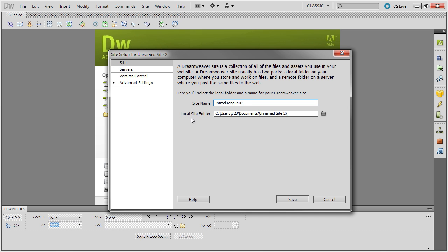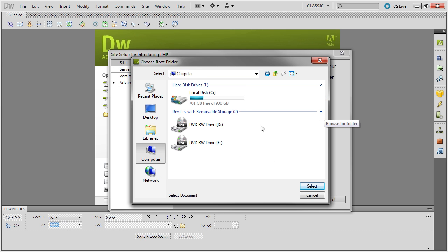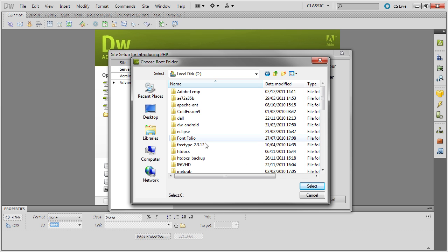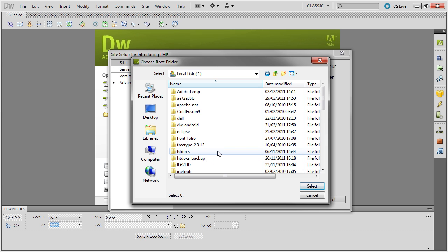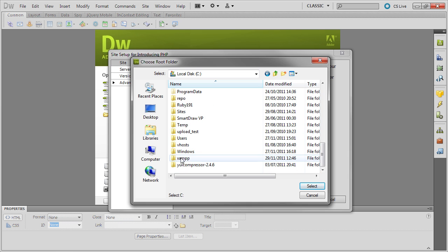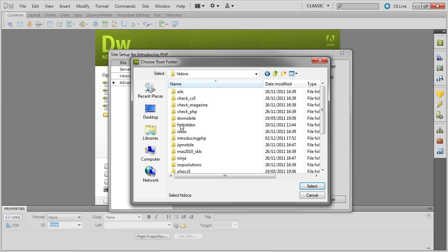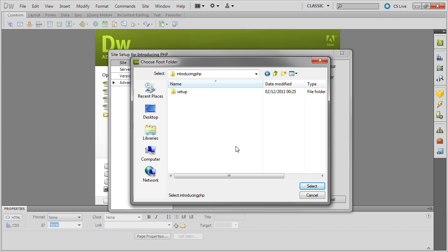And then for Local Site folder, you need to navigate to your server root, which in my case is in XAMPP. You need to select MAMP, htdocs, and then select Introducing PHP.